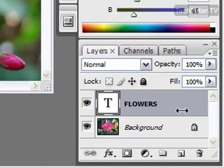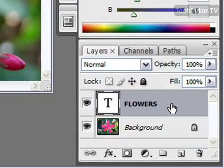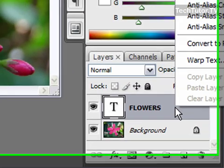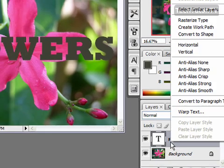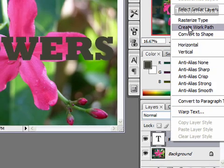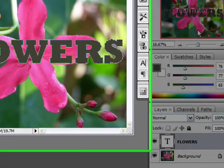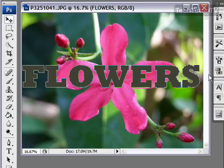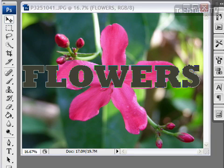Go over to your layers palette and right-click on your text layer. You want to go to 'Create Work Path' and this is going to create a path around your text.